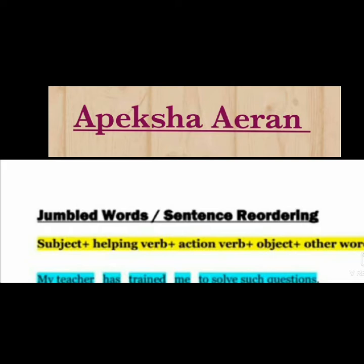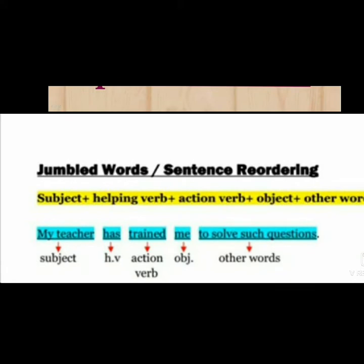Apart from subject, helping verb, action verb, and object, all remaining words are taken as other words. For example: 'My teacher has trained me to solve such questions.' Here 'my teacher' is the subject, 'has' is the helping verb, 'trained' is the action verb, 'me' is the object, and 'to solve such questions' are the other words.